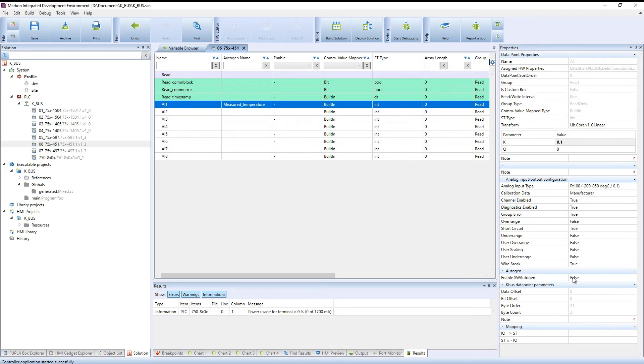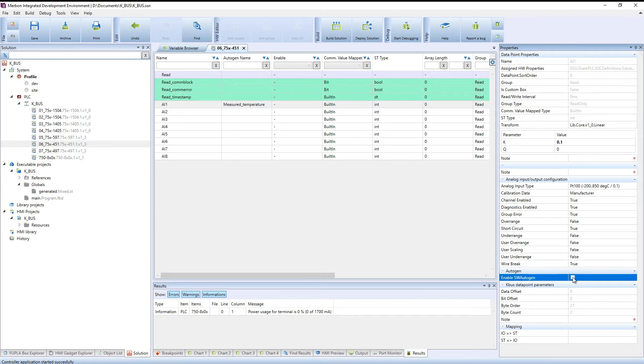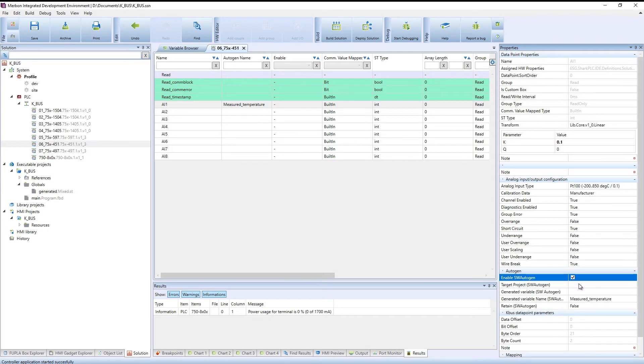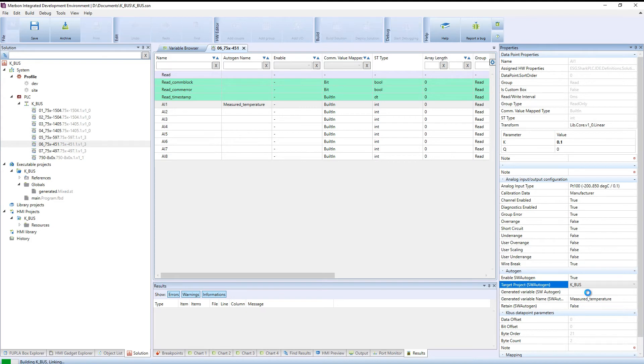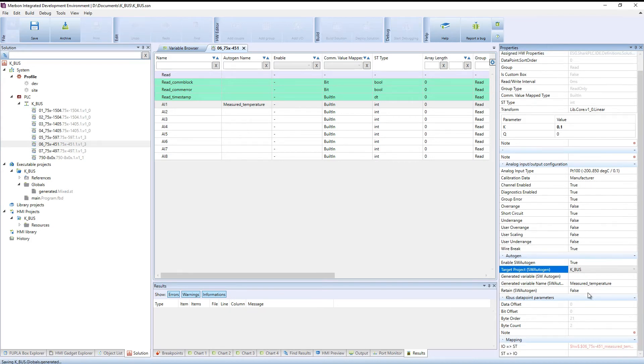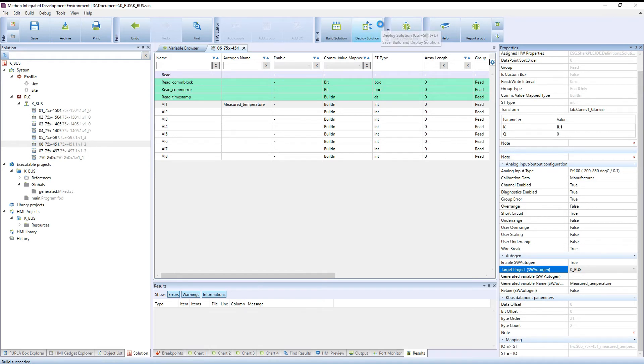Enable OPC DA. Then, upload the solution.